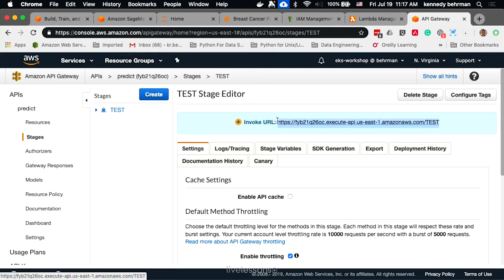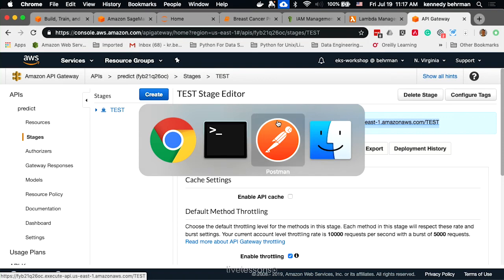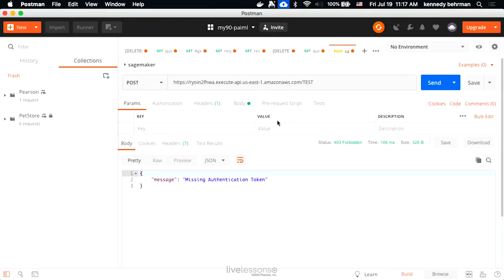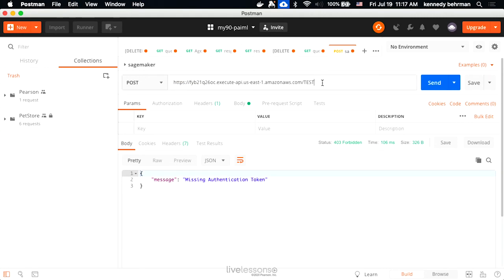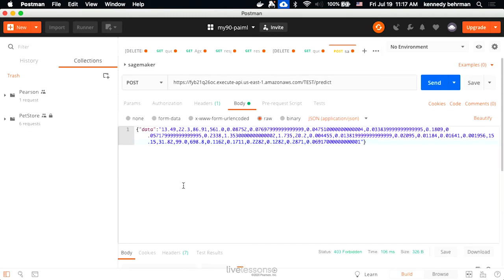We're going to use a program called Postman to post. This is very similar to using curl, but it's an easier interface to use. We've got our endpoint. In the body of our post, we're giving it some data, and this is data that we just grabbed from some of the example data that they provided along with the endpoint or the notebook.